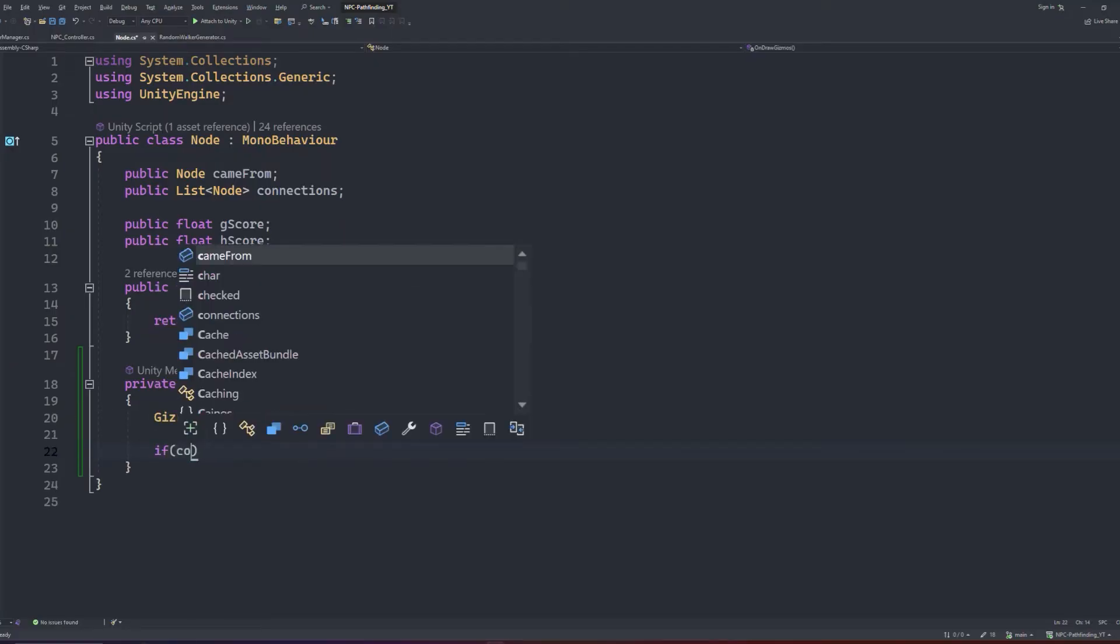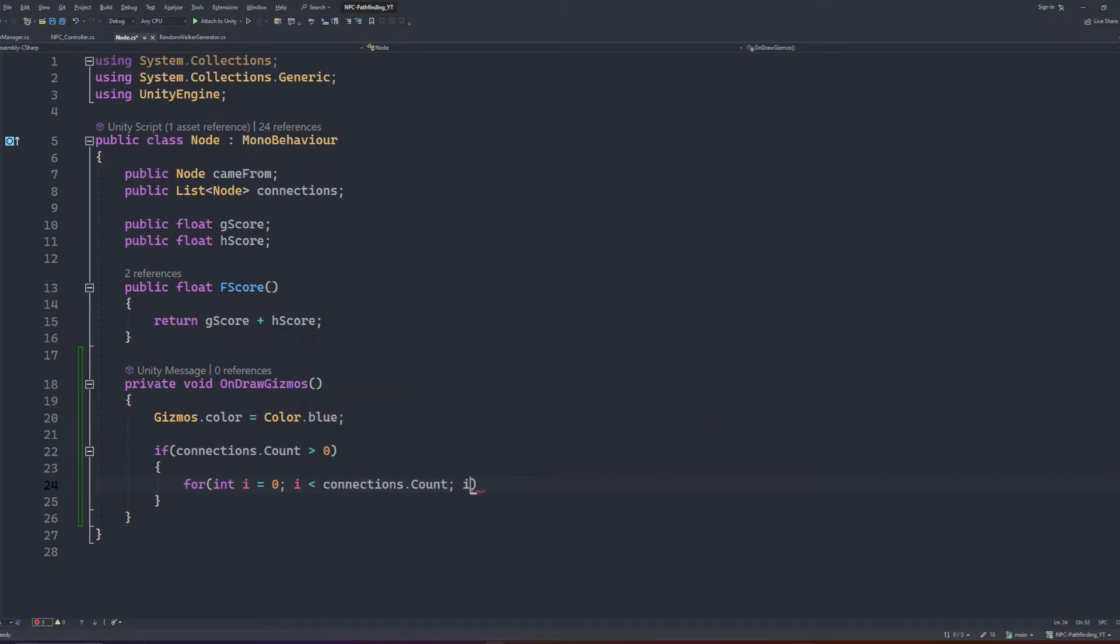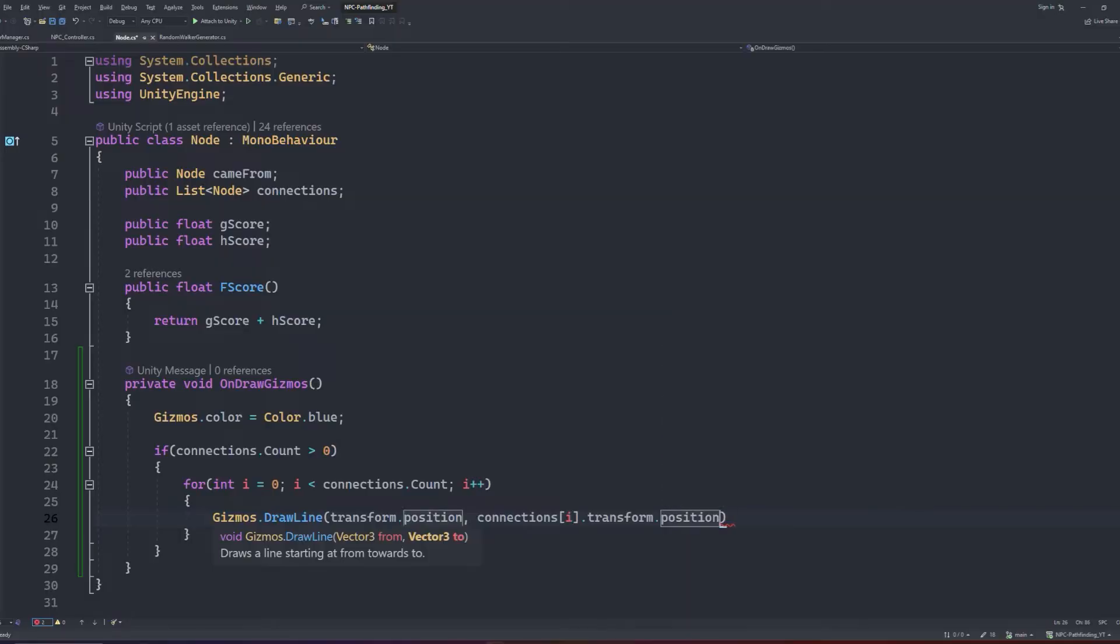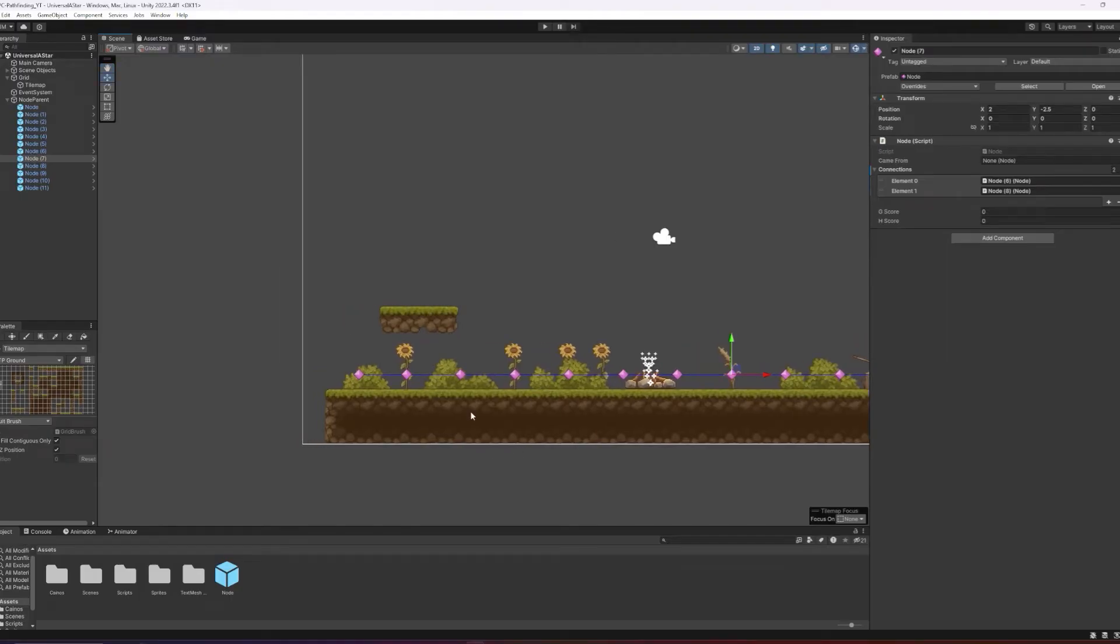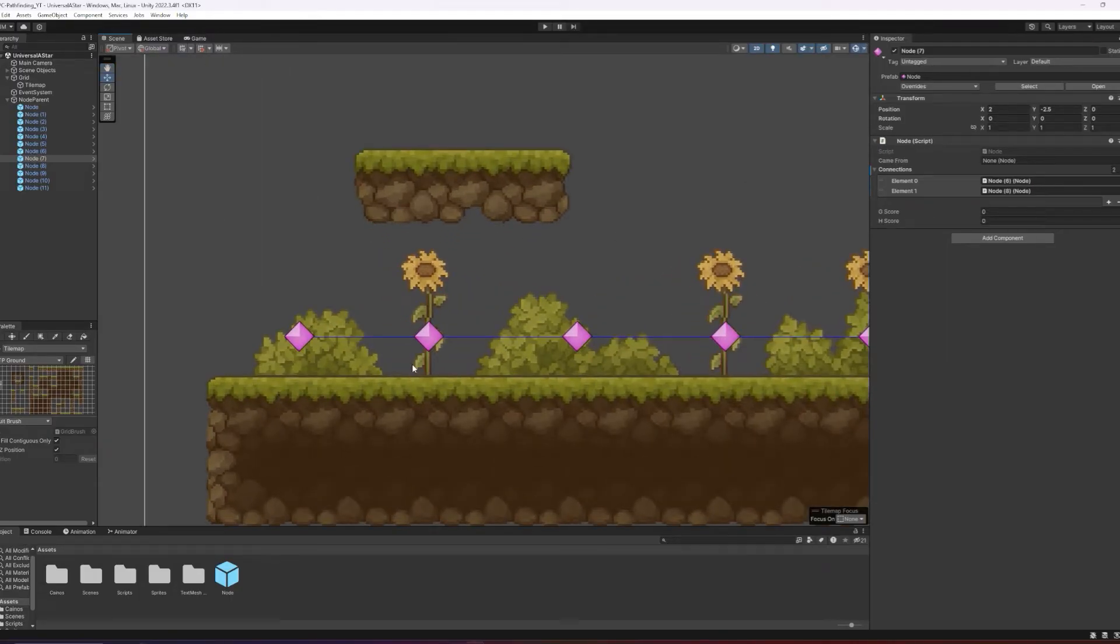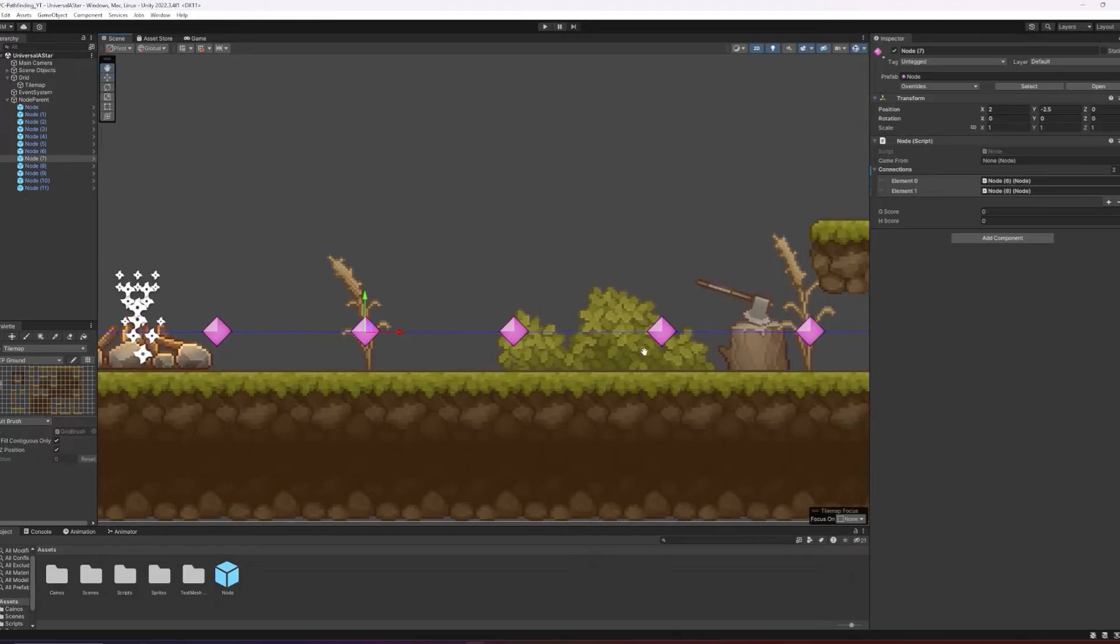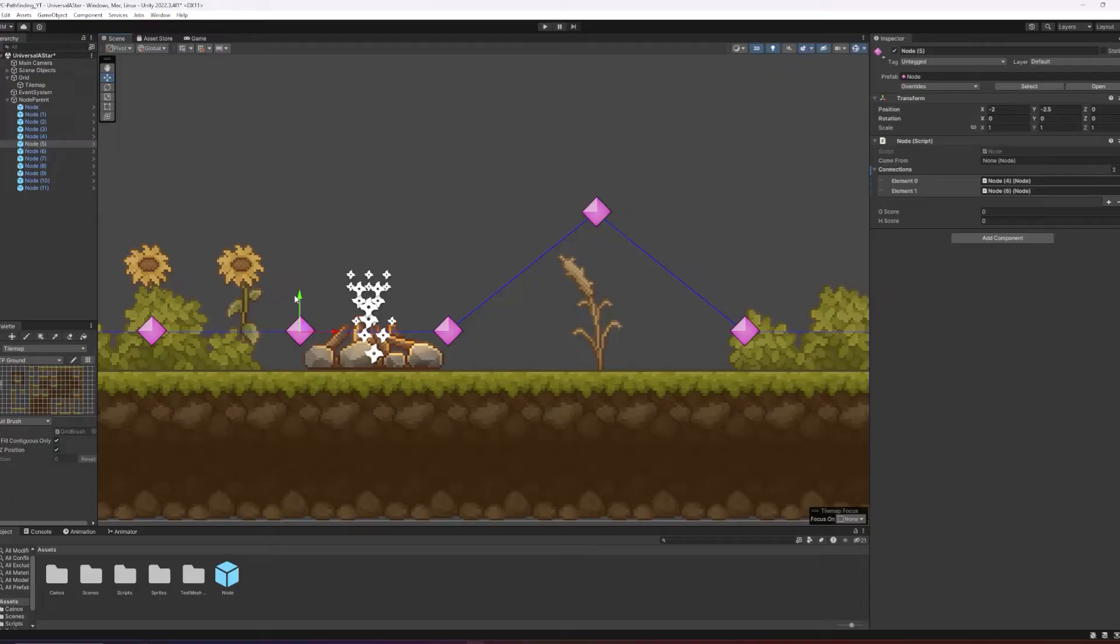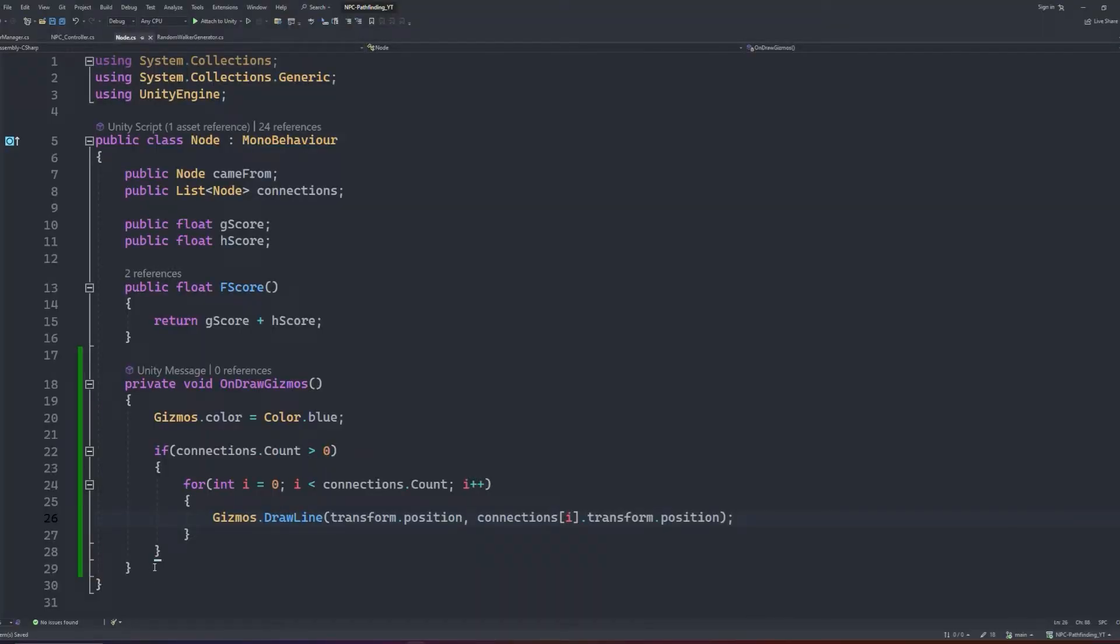We'll first set the gizmos color to blue, then we'll check the connections count is greater than zero, and if so we will loop through all contents of the connections count. Then we can draw a line from this node's position to the connecting node's position. Save that, jump back into Unity, and you will immediately notice the blue line between the nodes. To test if the nodes are set up correctly, we can individually select a node, move it out of position, and see if the connecting line is out of order. If it is, then we can clear up the connections list and fix it back up. As I said, this step is not necessary, but it's a good sanity check. After we have tested and confirmed, we can remove that bit of code from our node class.